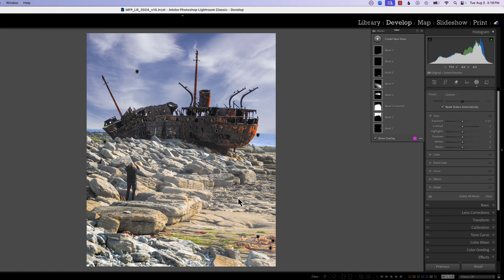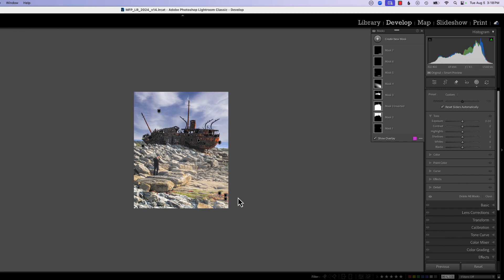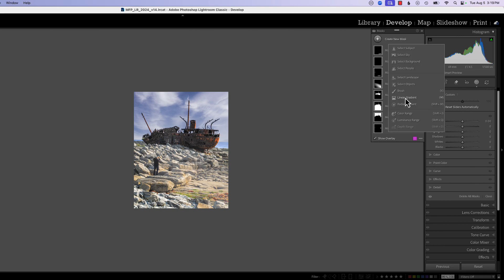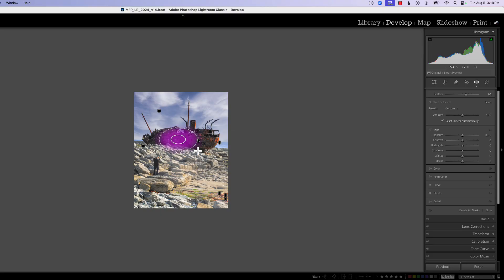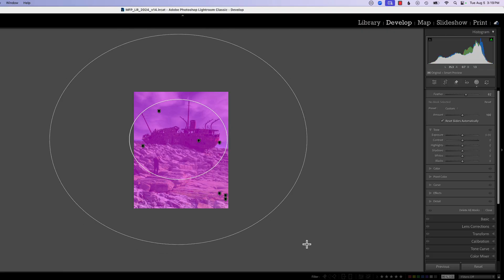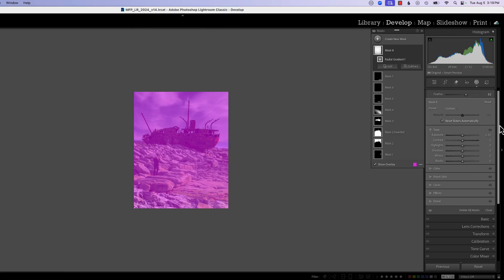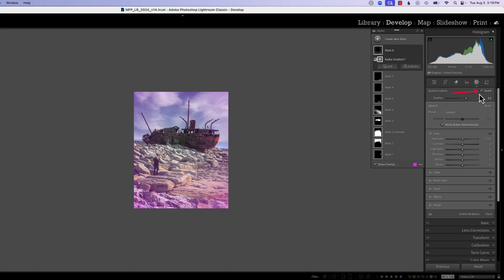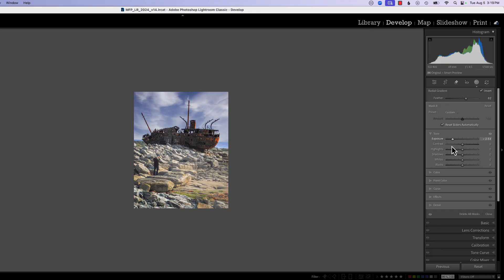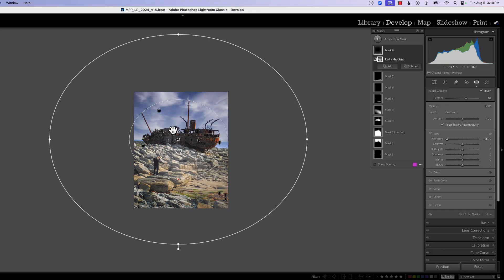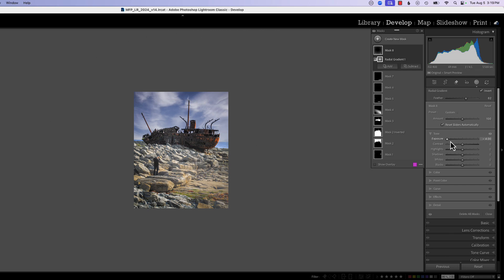To start with the radial gradient, I usually shrink my picture down a little bit — Command or Control minus — because the radial gradient, when placed on the photograph, goes beyond the canvas and we need a little extra elbow room. We'll create a radial gradient, put my crosshairs where I want the center, and drag out beyond the edges of the canvas. Once it's where I think it should be, I click Invert — so everything in the center is clear and all the vignette is applied to the outside — and then I apply my exposure.